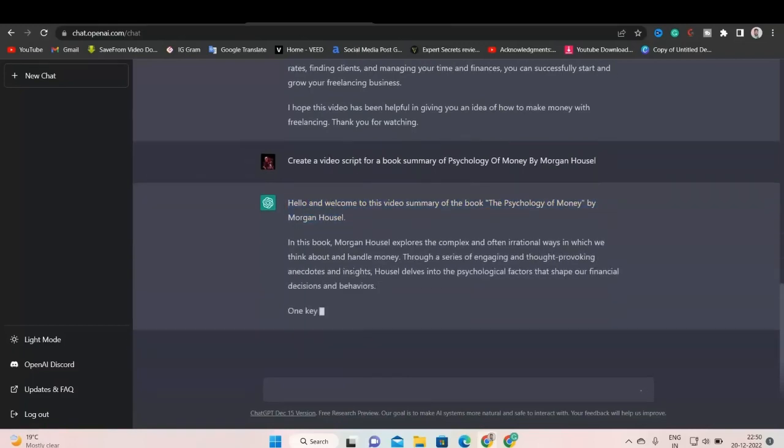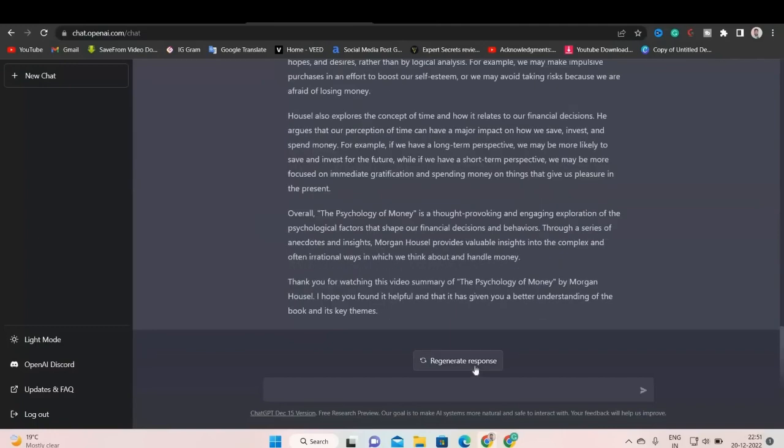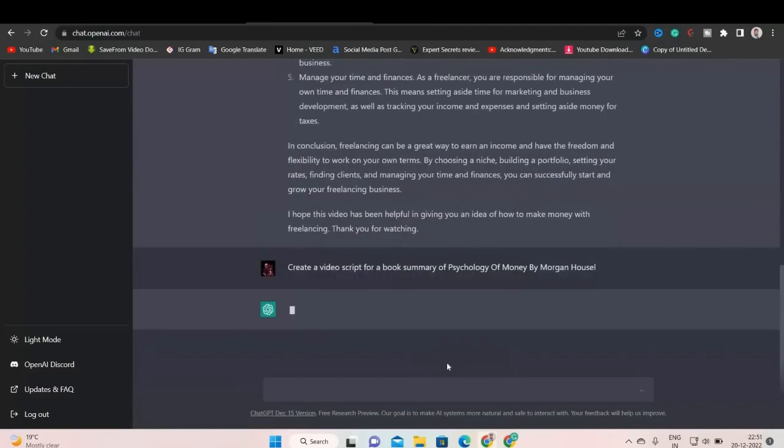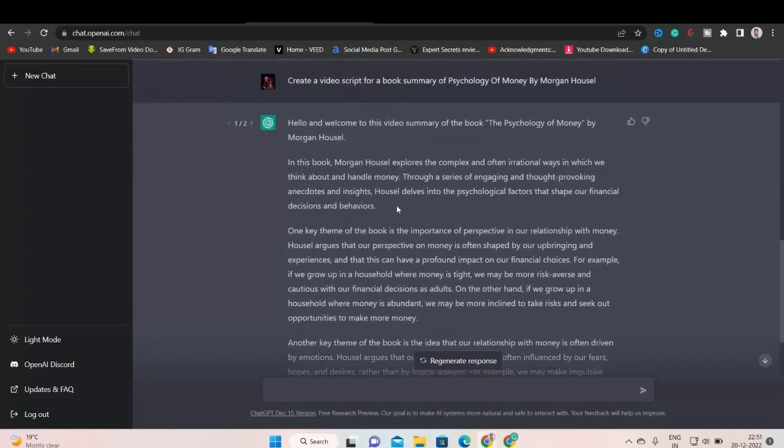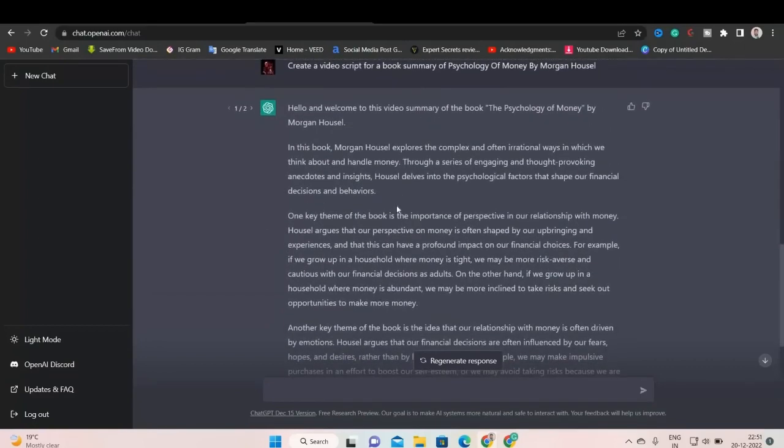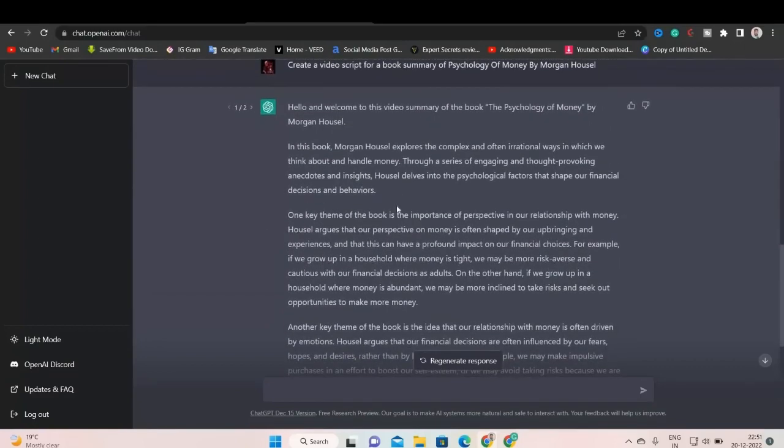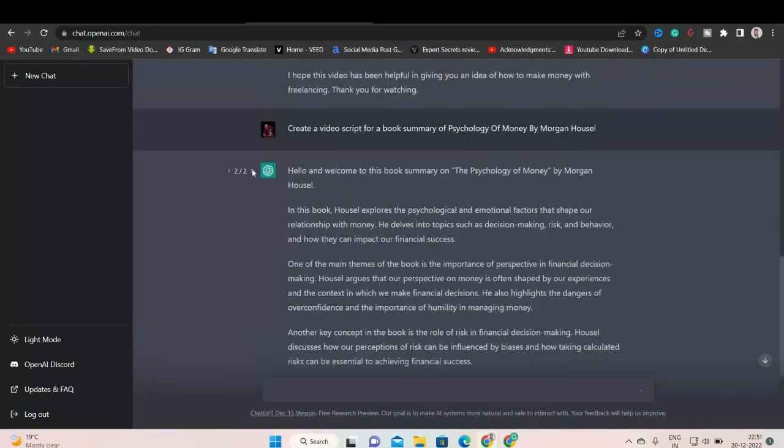We can also regenerate the response. Click here to regenerate. You can see it started regenerating the text. Now, let's move to the top. So this is our first script. And this is our second script.